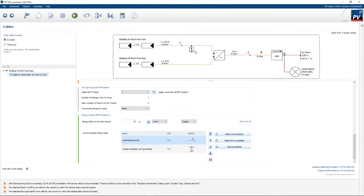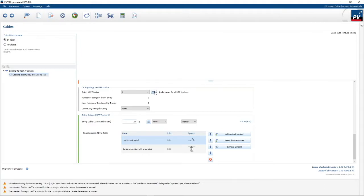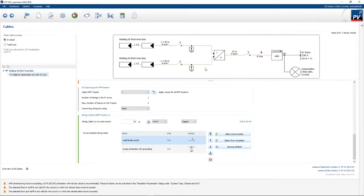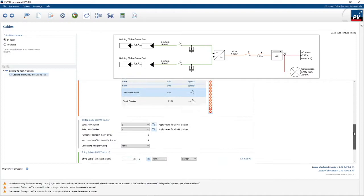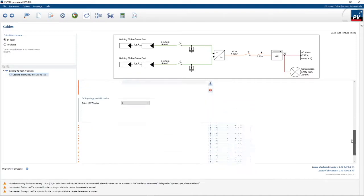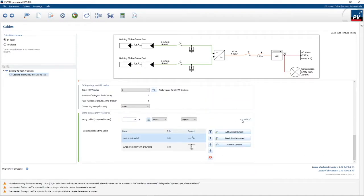You can see my isolator and surge protection. I can also apply it for the second string by clicking 'apply for all MPP trackers' so I've got it on all trackers. In total, PV Sol will specify the losses for us: cable loss is 0.35% and inverter losses on the AC side are 0.79%, all at standard test conditions.